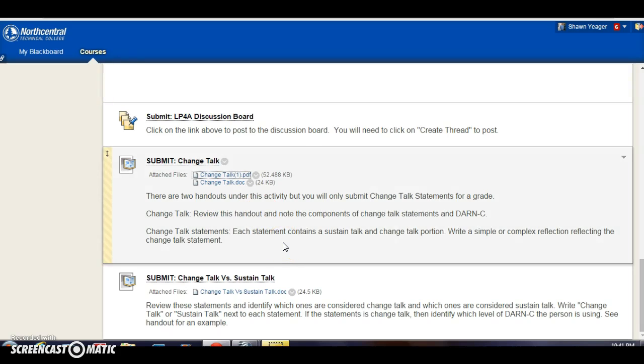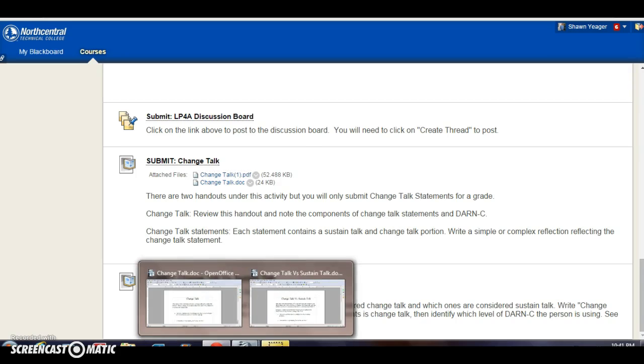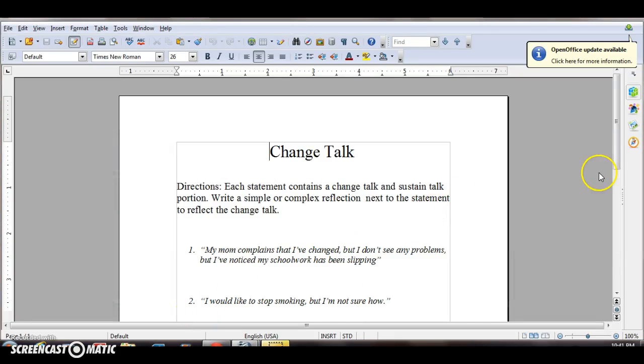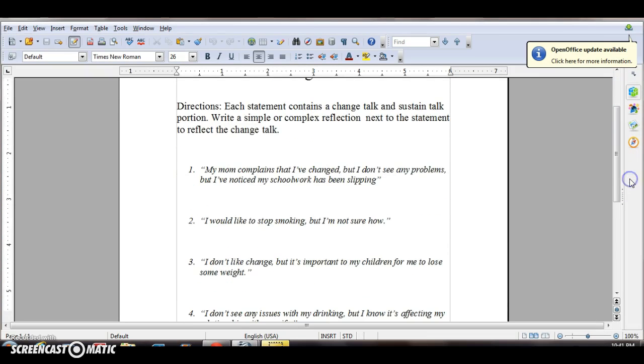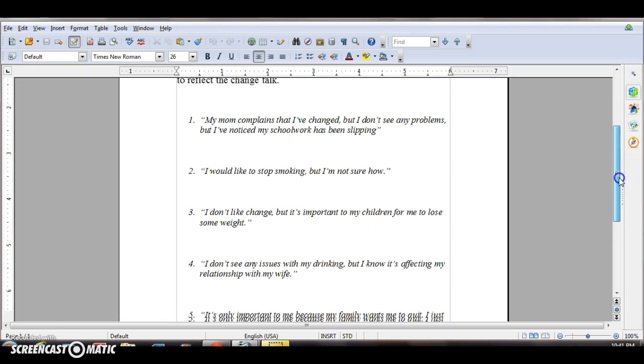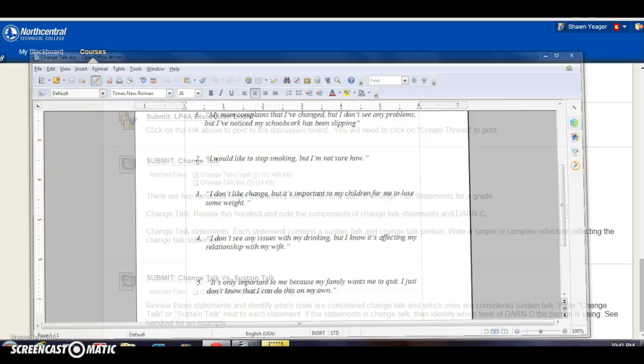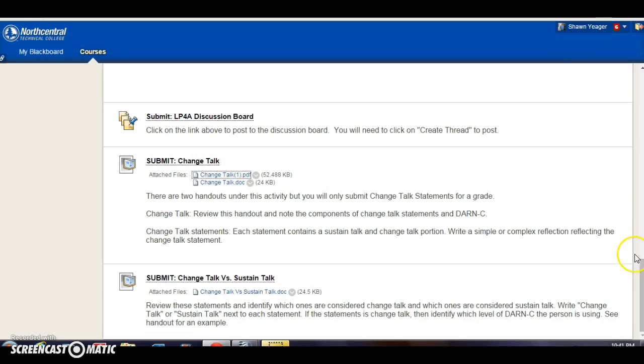But all you're going to be submitting is a Change Talk.doc, which is right here. Let's pull that up. And so all you're going to do, each statement contains a Change Talk and Sustained Talk portion. So you're just going to write a simple or complex reflection next to the statement to reflect the Change Talk. All right, so you're going to open this up, write your reflection, save it, and then upload it to Blackboard. So that's that assignment.